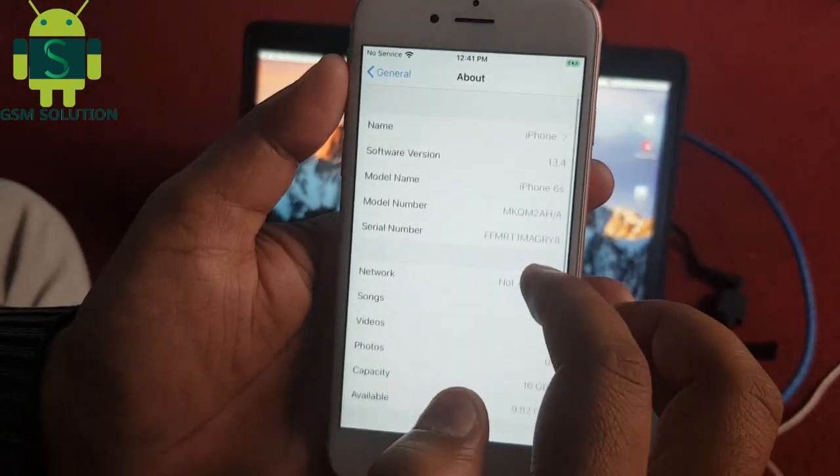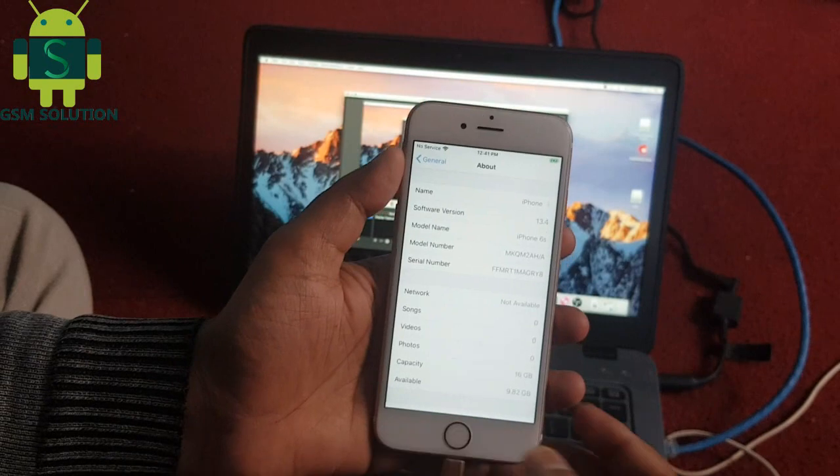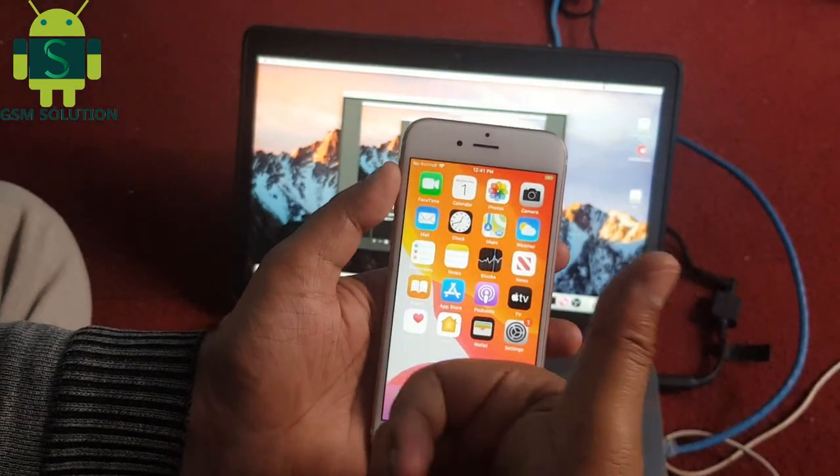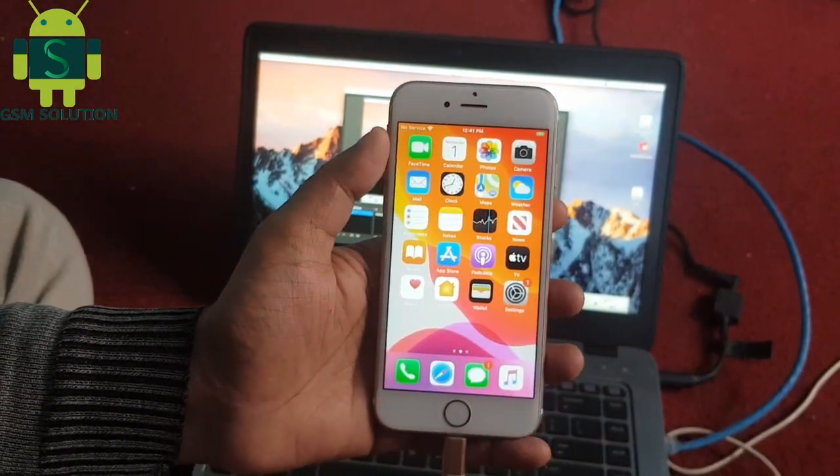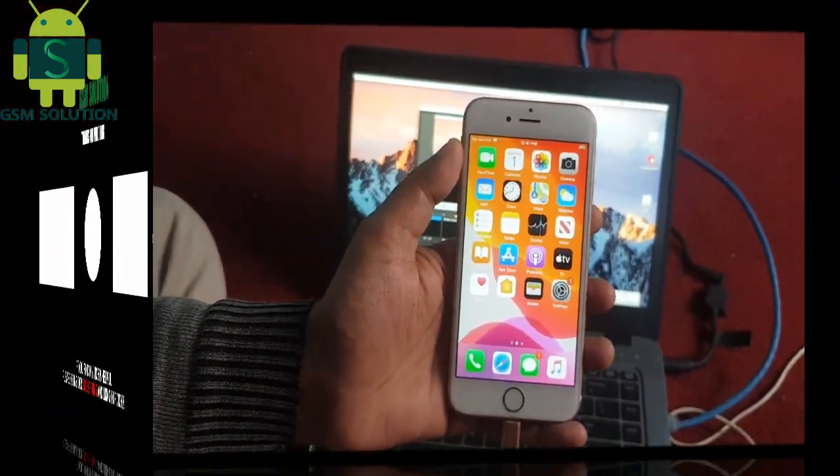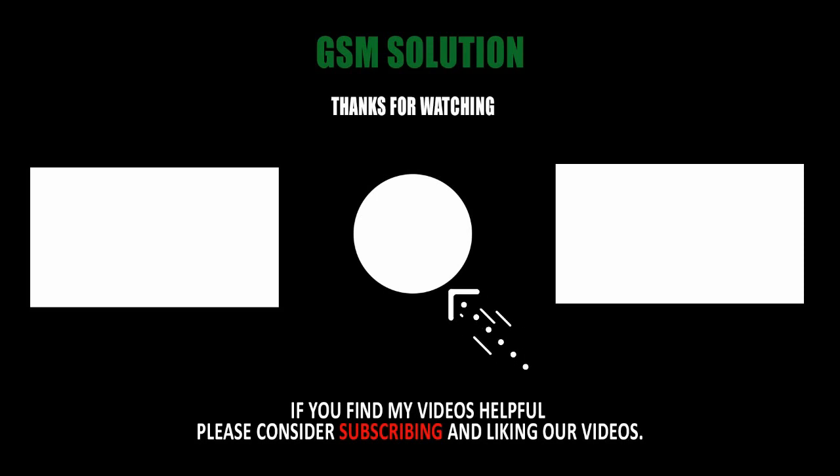Now 13.4 iCloud bypass task completed. Thanks for watching. Don't forget to subscribe to my channel and click the bell icon to get notified about my new uploads.